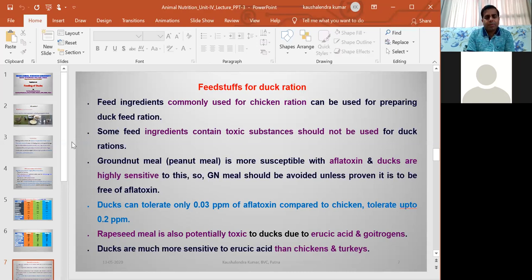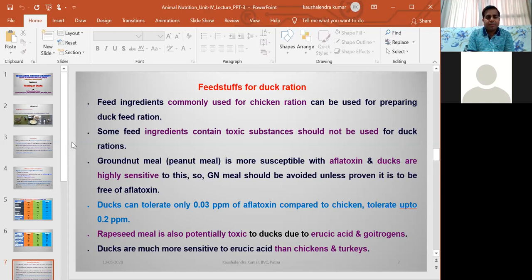Ducks are most susceptible to aflatoxin when compared with chickens — around 10 times more susceptible. Ducks can tolerate up to only 0.03 ppm of aflatoxin, while chickens can tolerate up to 0.2 ppm. Two major ingredients — groundnut cake (GNC) and maize — are very susceptible to aflatoxin. While preparing a ration for ducks, these two ingredients should be checked properly to ensure they are free from aflatoxin before inclusion.